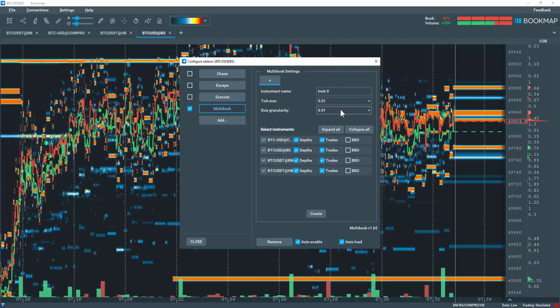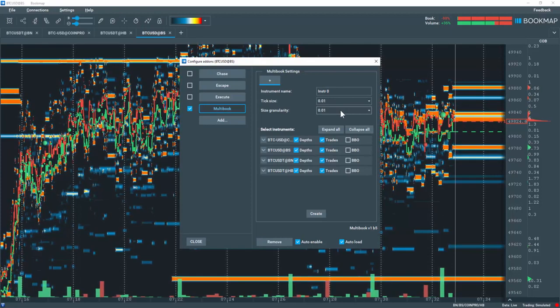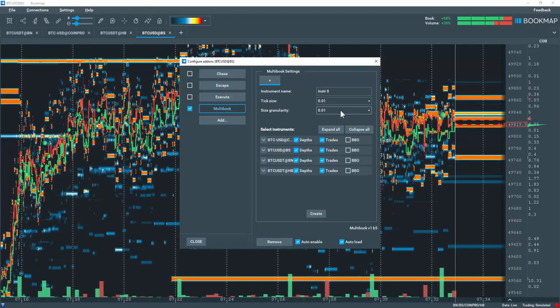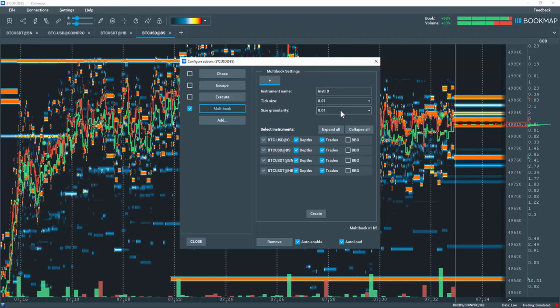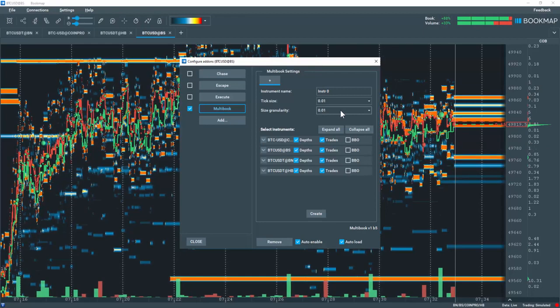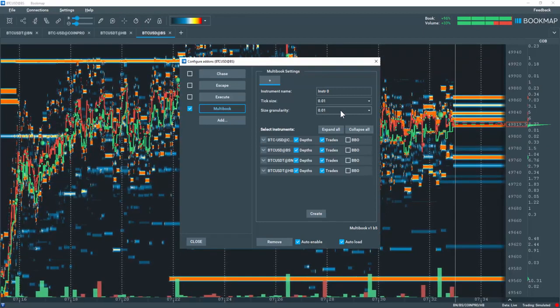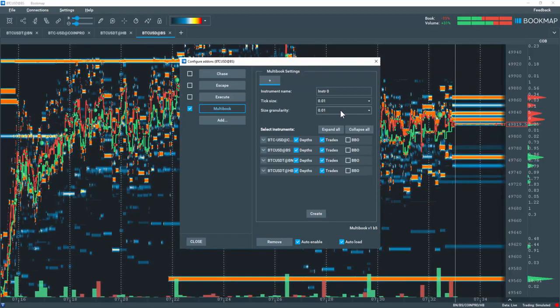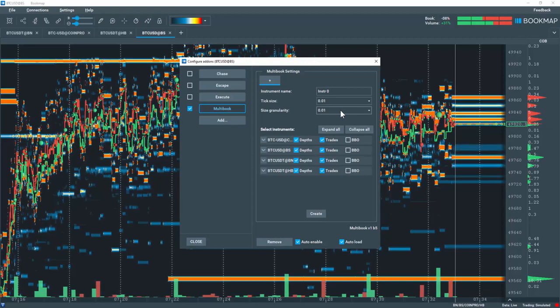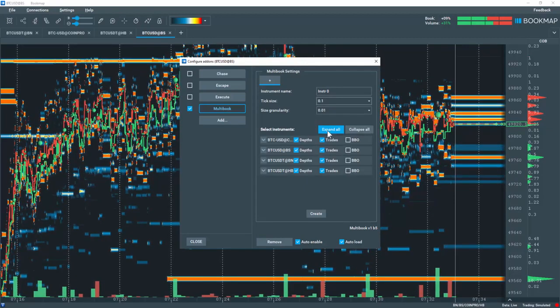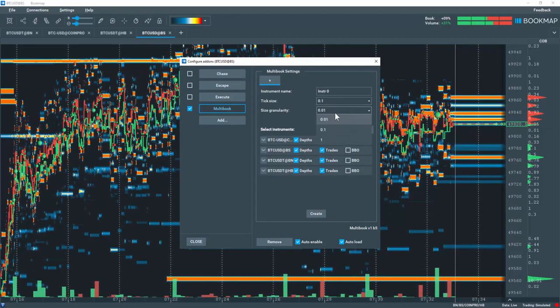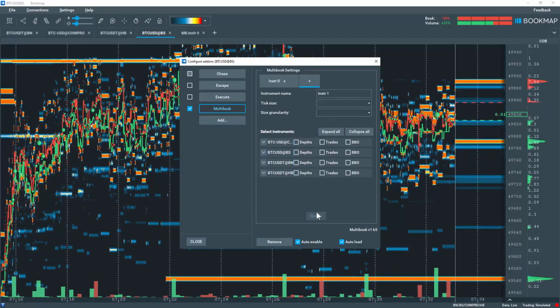However, each exchange may not offer this detailed setting. So you'll likely need to return and edit the sizing in order to conform to all of the exchange's smallest setting. For this example, I'll choose 0.1. Now let's click create.